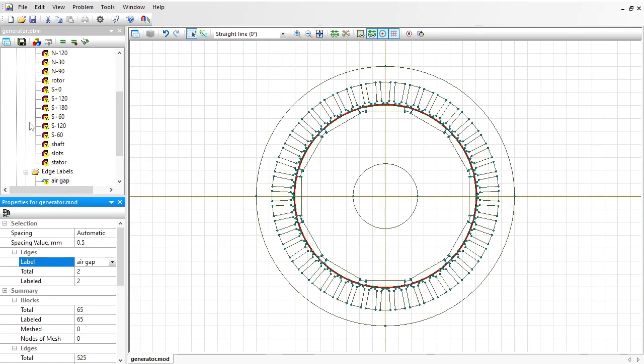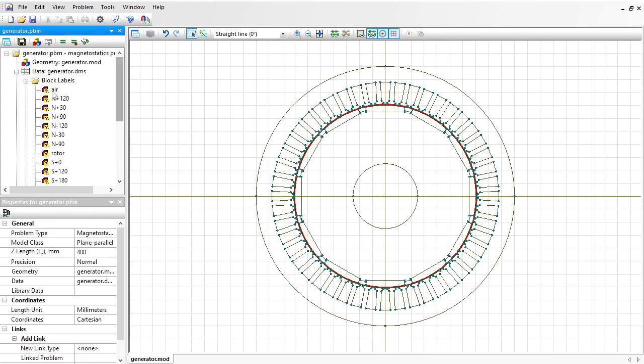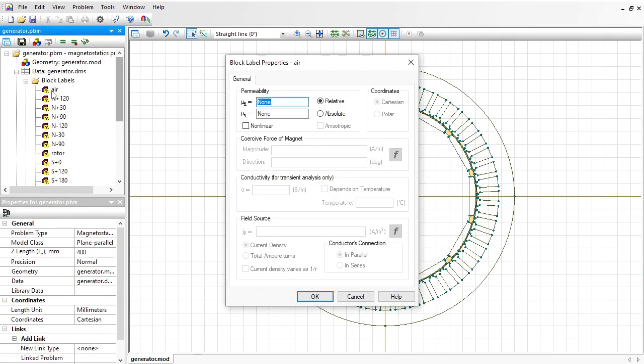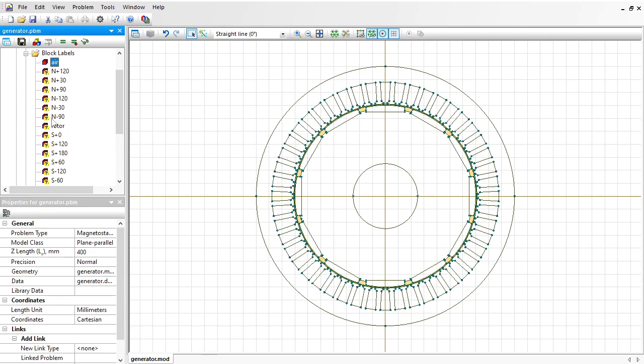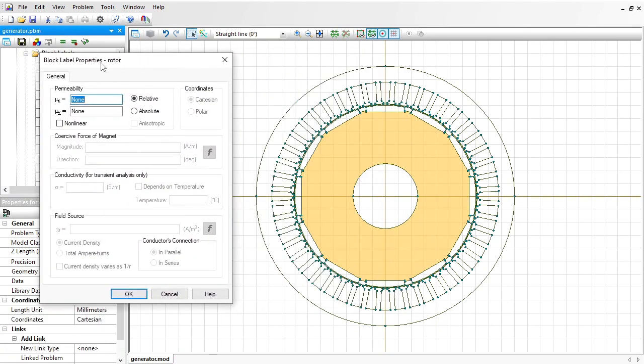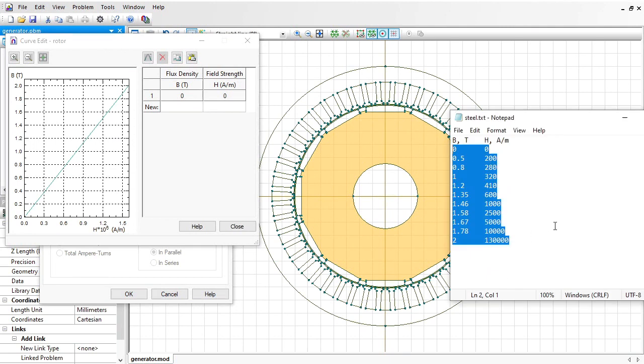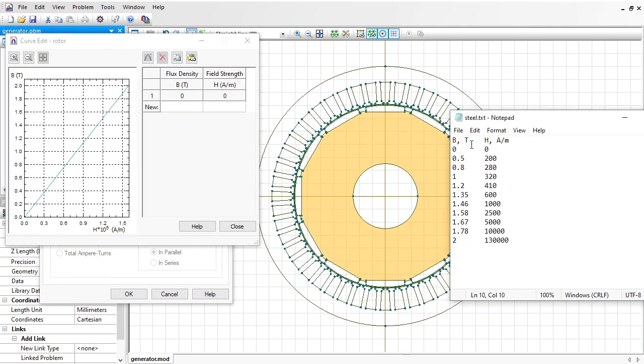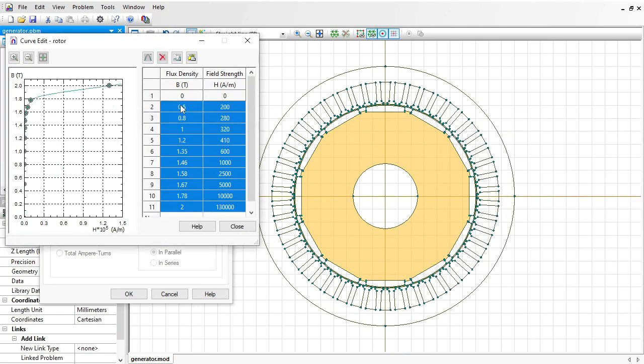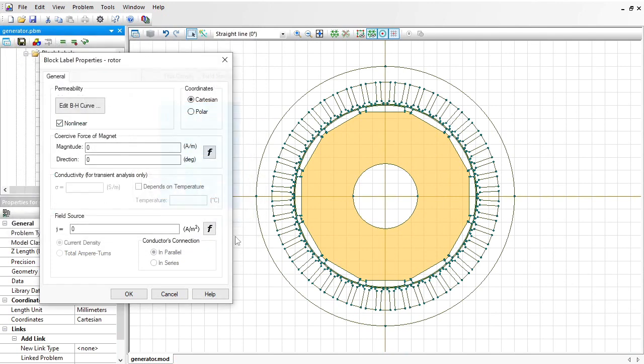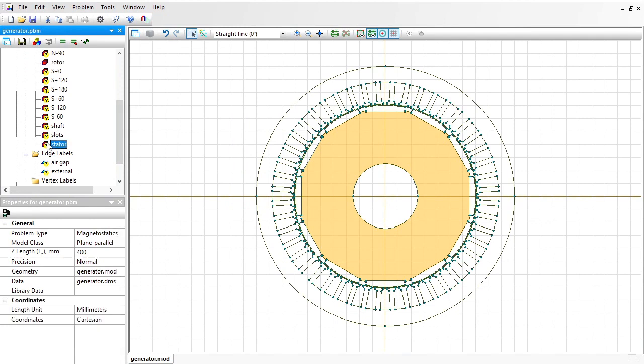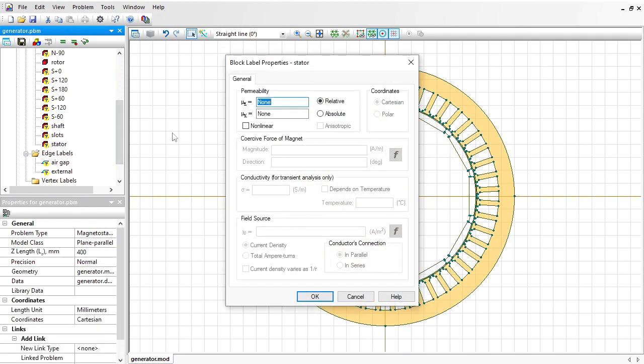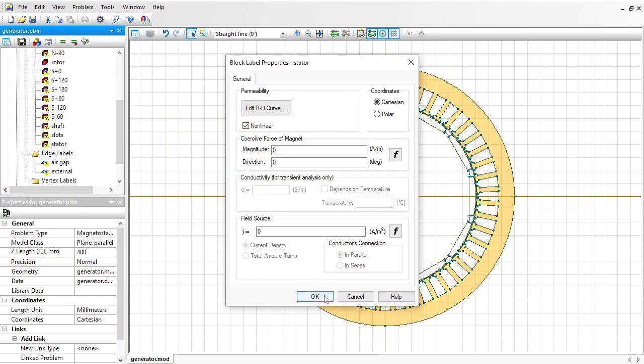Now let's provide physical properties for these labels. Double click the label name in the tree. Relative magnetic permeability of the air is 1. The rotor is made of steel, and the permeability is a non-linear function. I should specify the BH curve data here. I have the file, here is the BH curve data, so I simply copy this and paste it here. And the stator is made of the same steel. I use the same BH curve here.